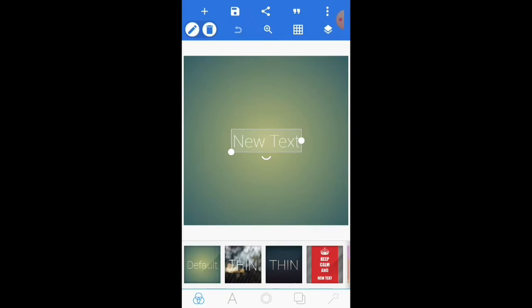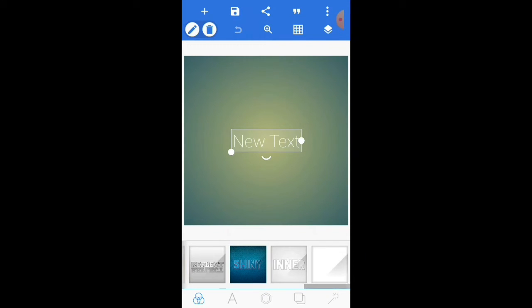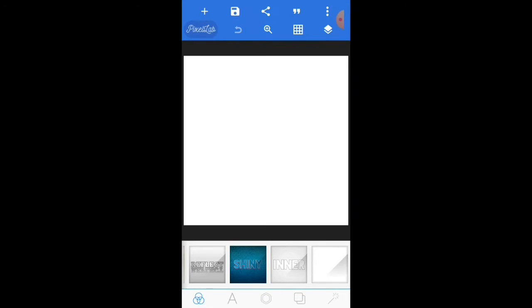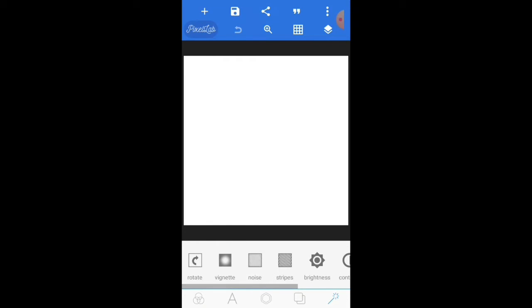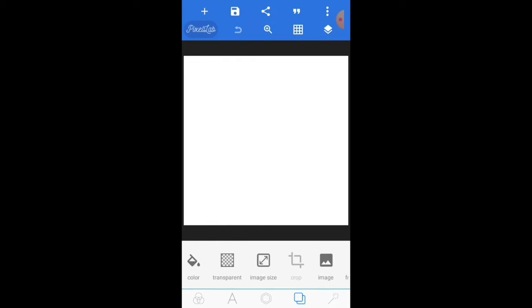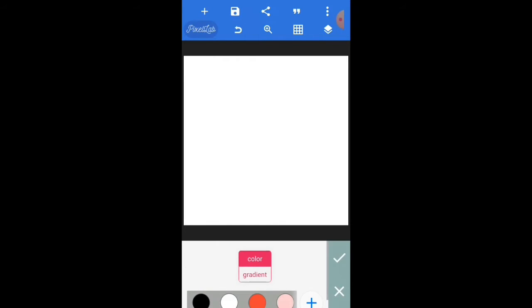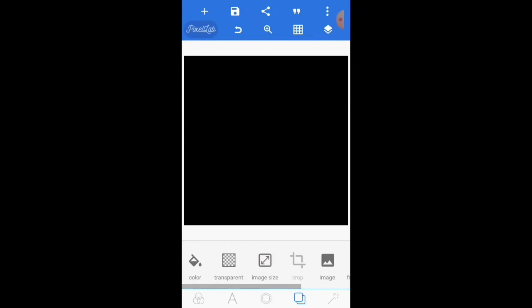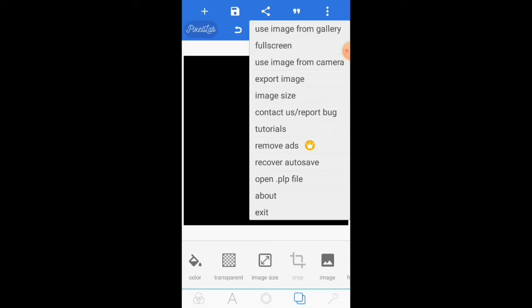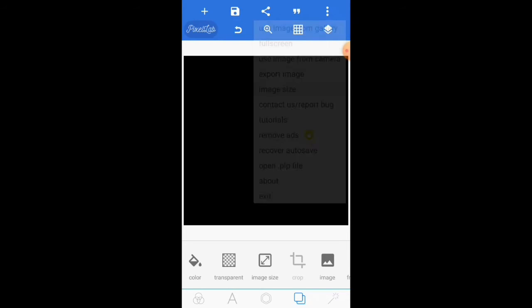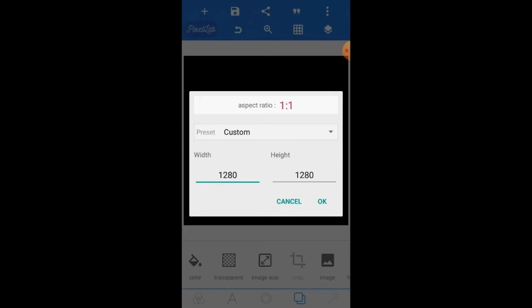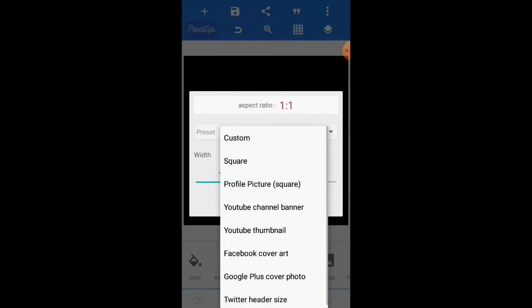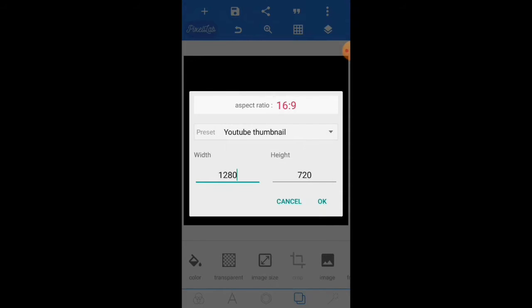First you need to set the background. Set the white background, then change the color. Then set the thumbnail size. Choose image size, YouTube thumbnail, then press OK.